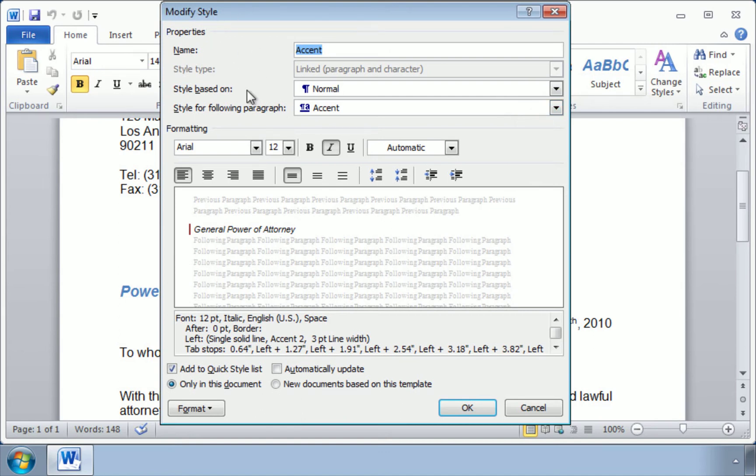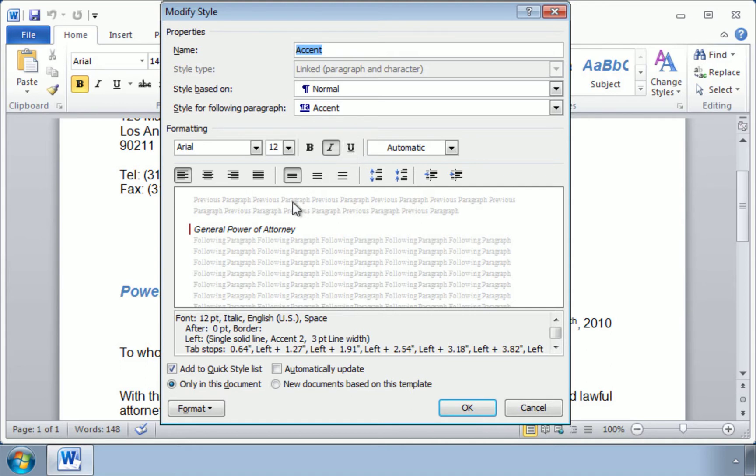Now this is the window where you can change the different styles, for example, making it bold or underlining. But what's interesting for us is down here at the bottom of the window. You can see we have selected only this document. And what we want to do is click here instead.